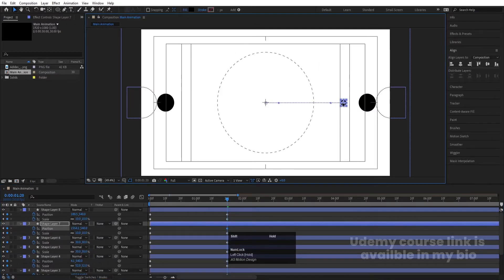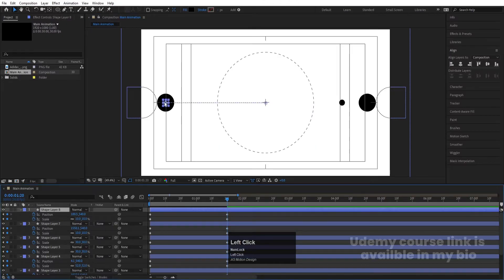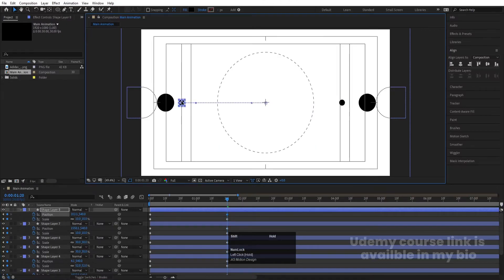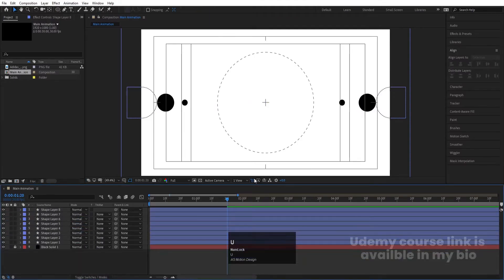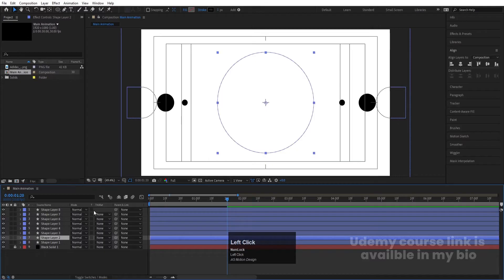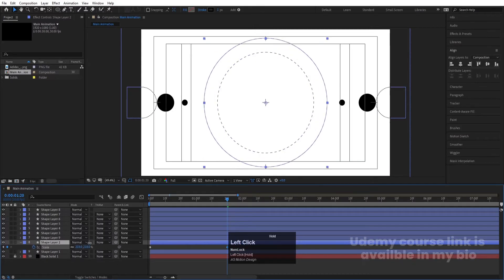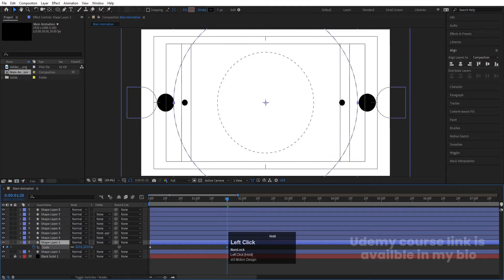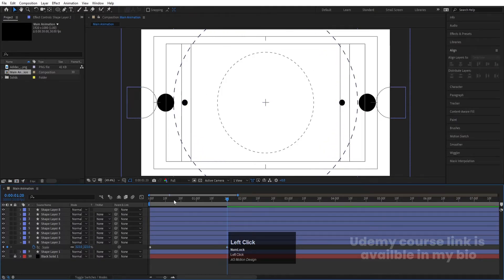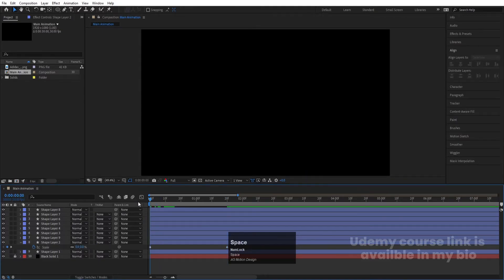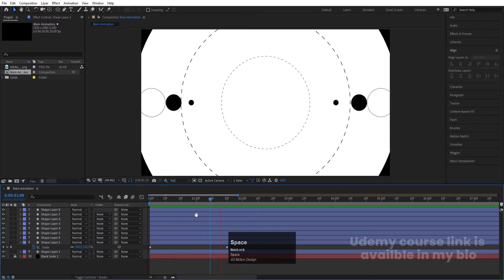Select this and move it over here; select this and move it over here. Now select the stroke layer — not this one but this one — hit Ctrl+D, select the last one, press S, and increase the scale. So now if we preview the animation we'll get something like this.